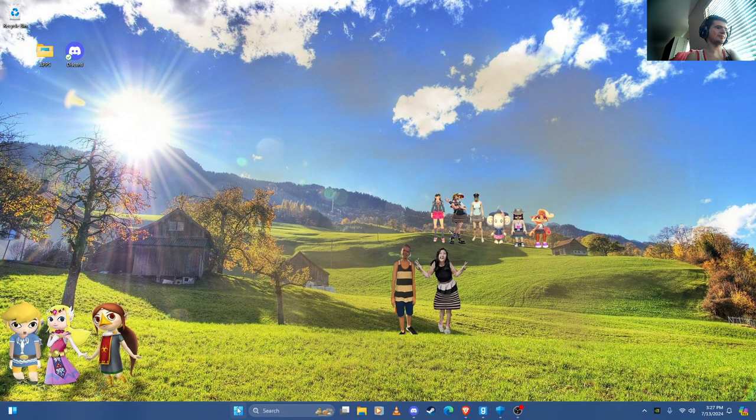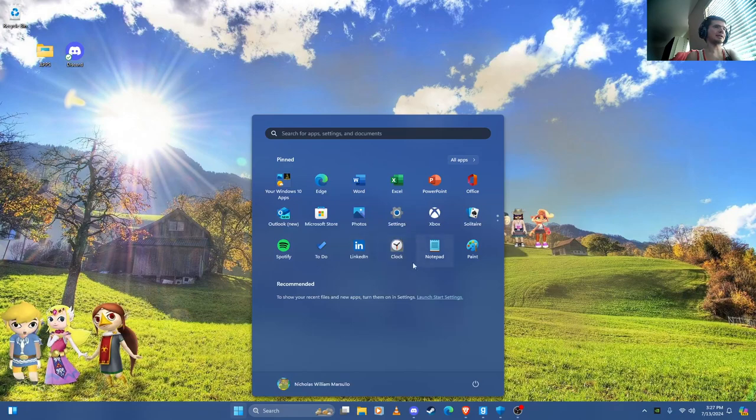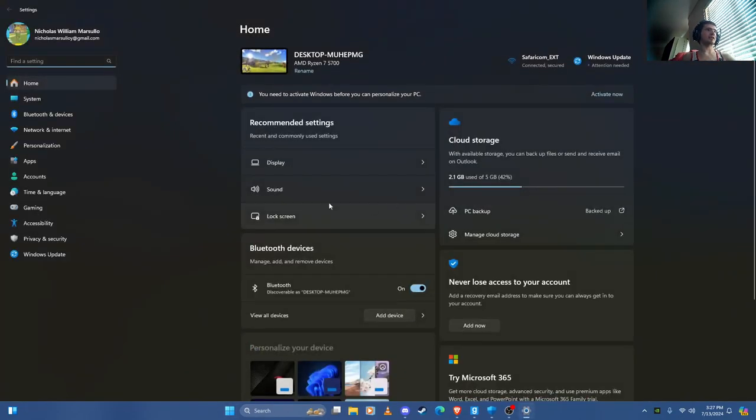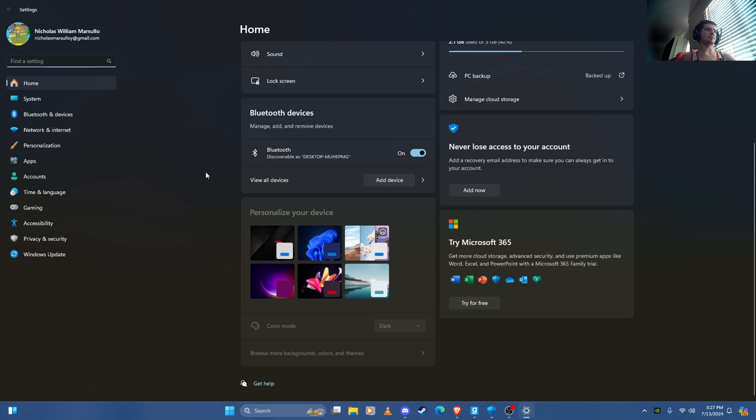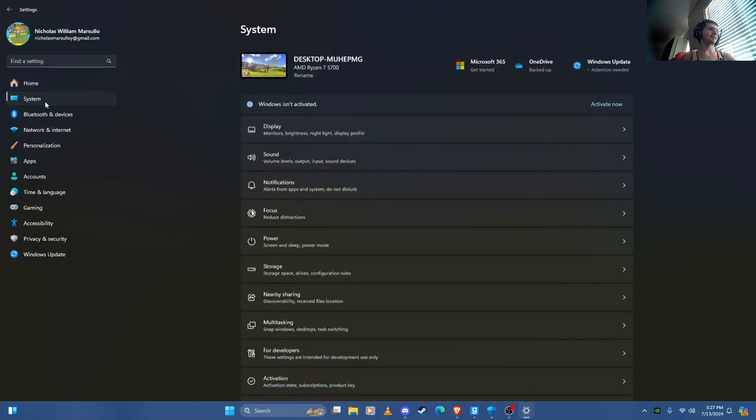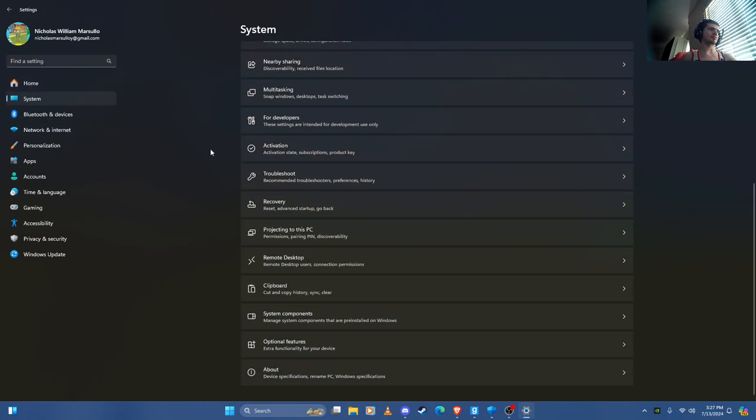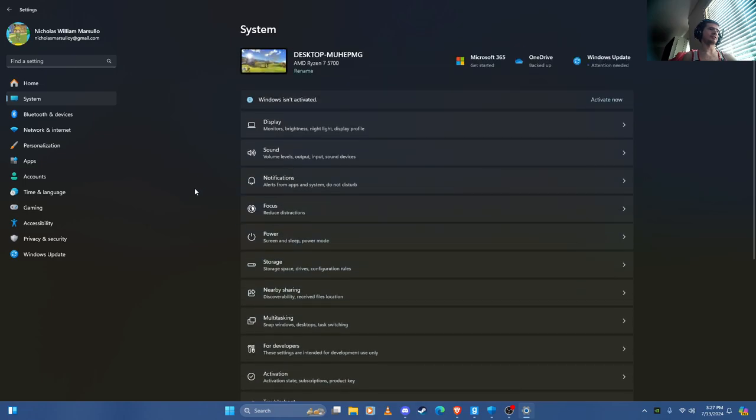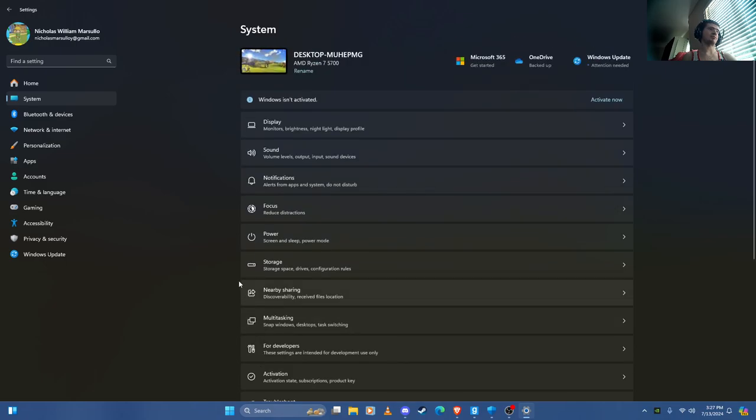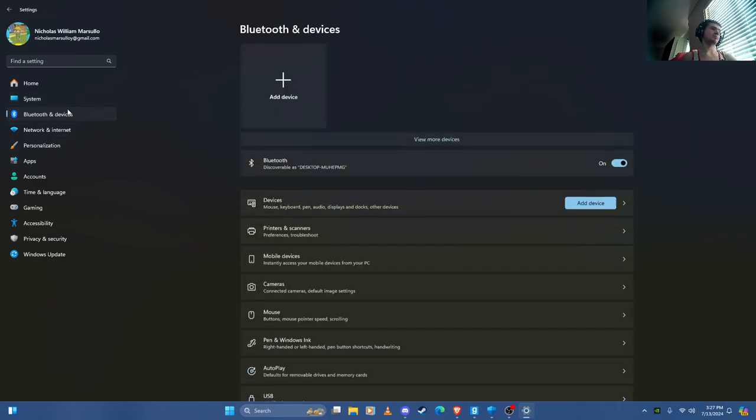And now if we go to the settings they changed the settings quite a bit too. You can see there's a lot more stuff here. It's a little bit different unlike Windows 10.